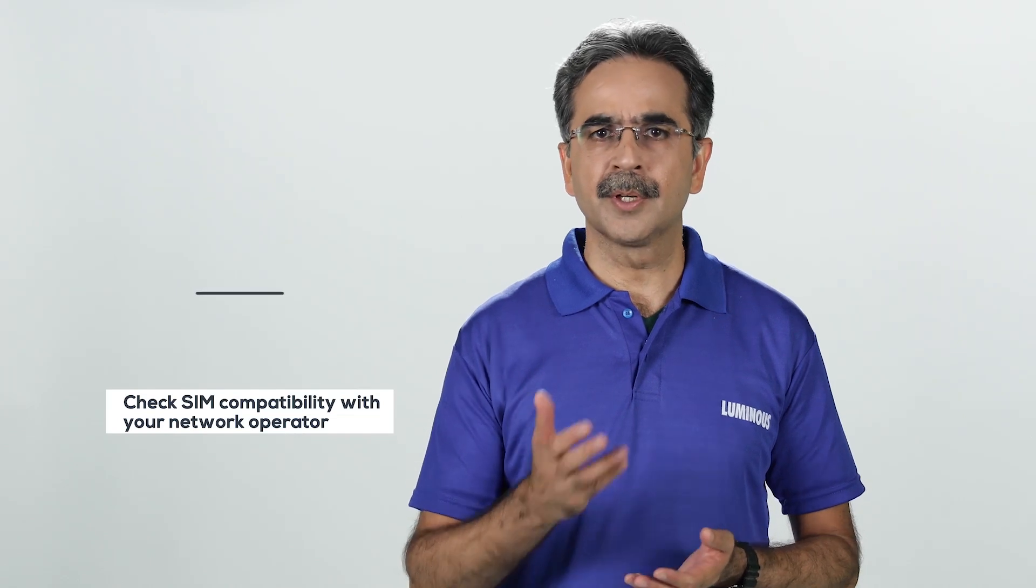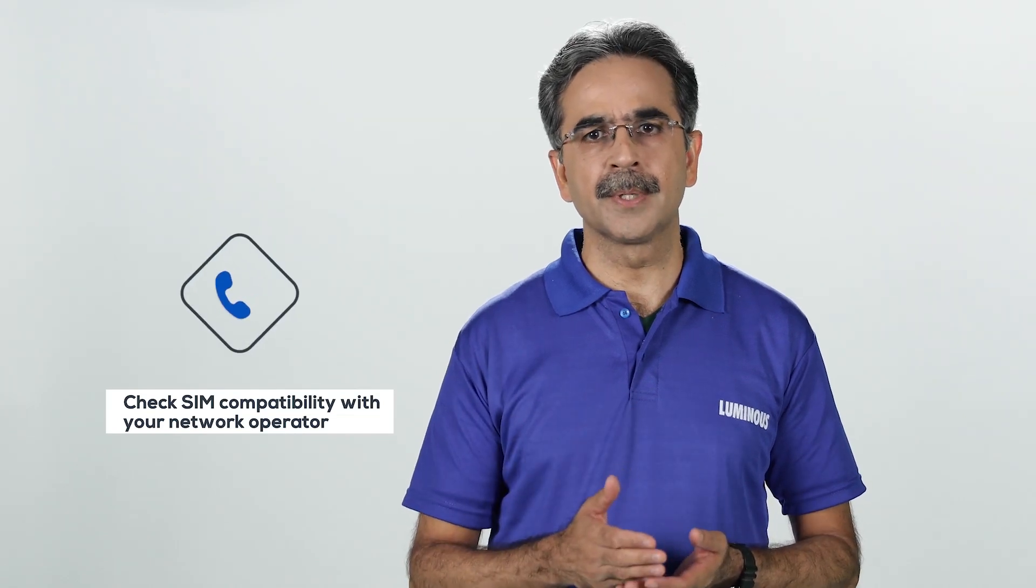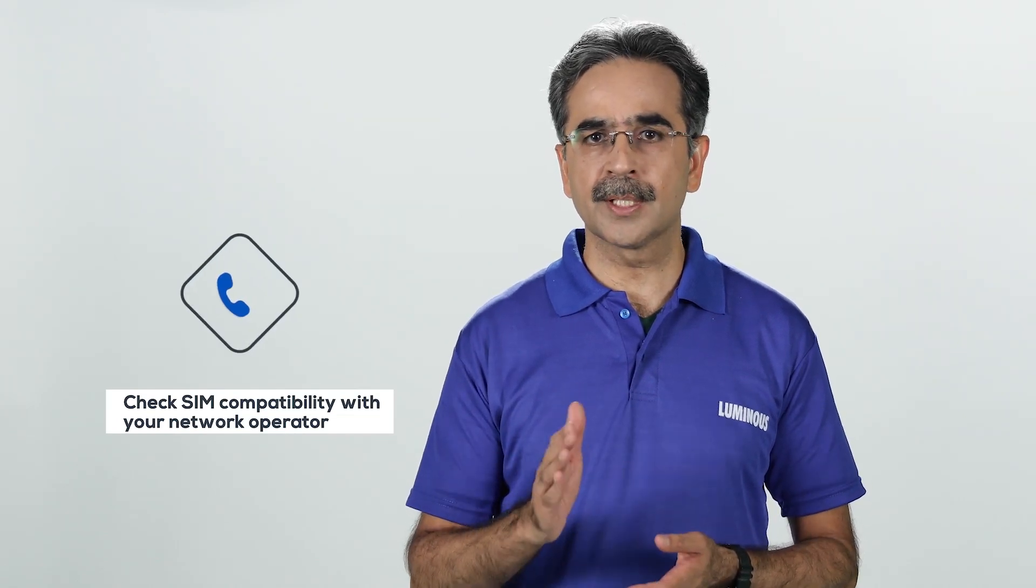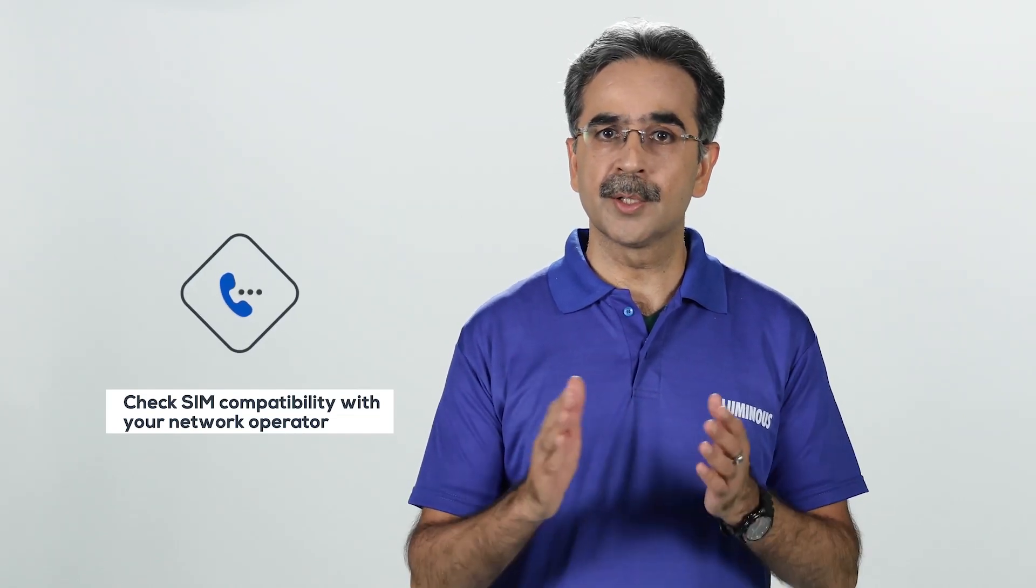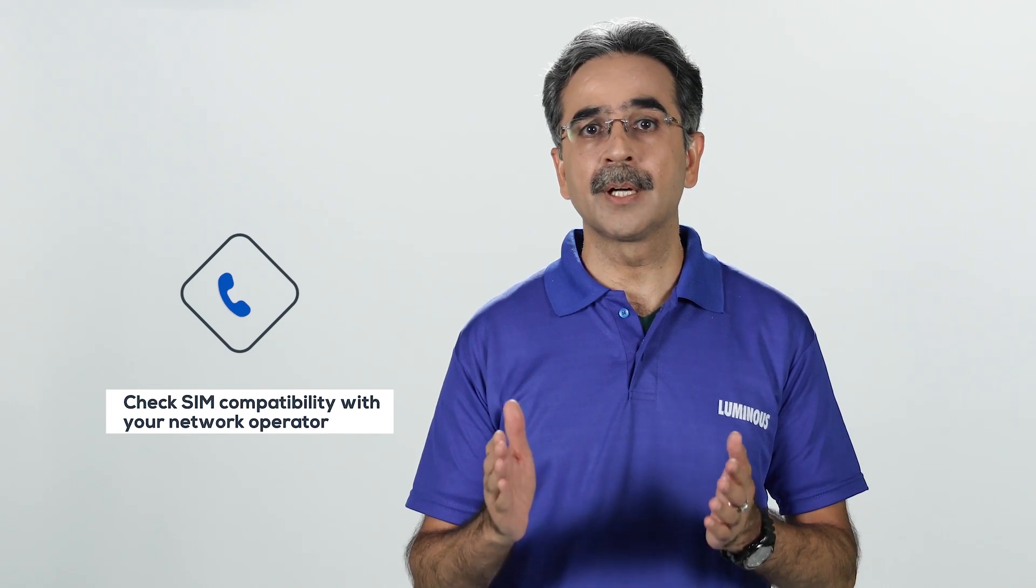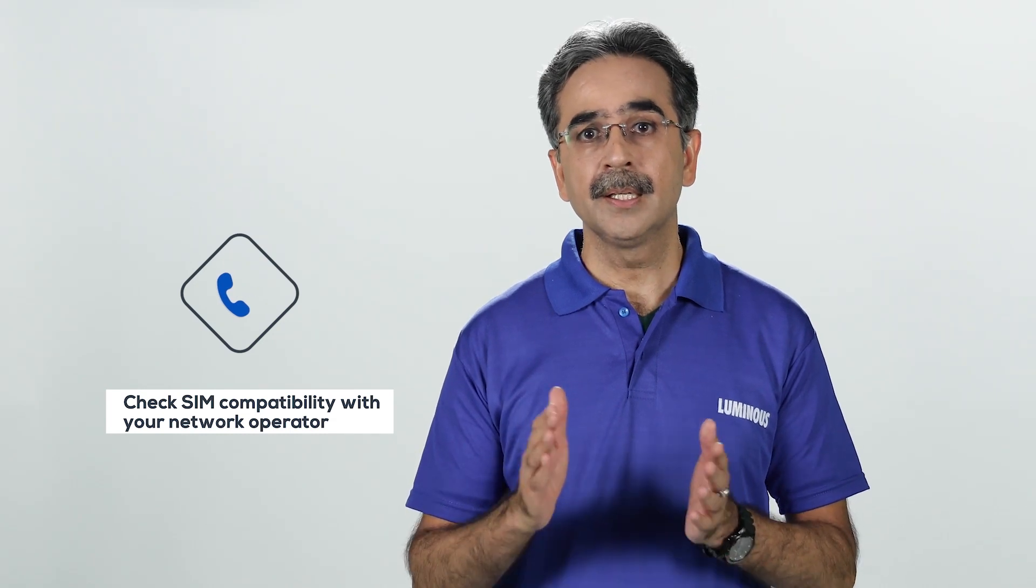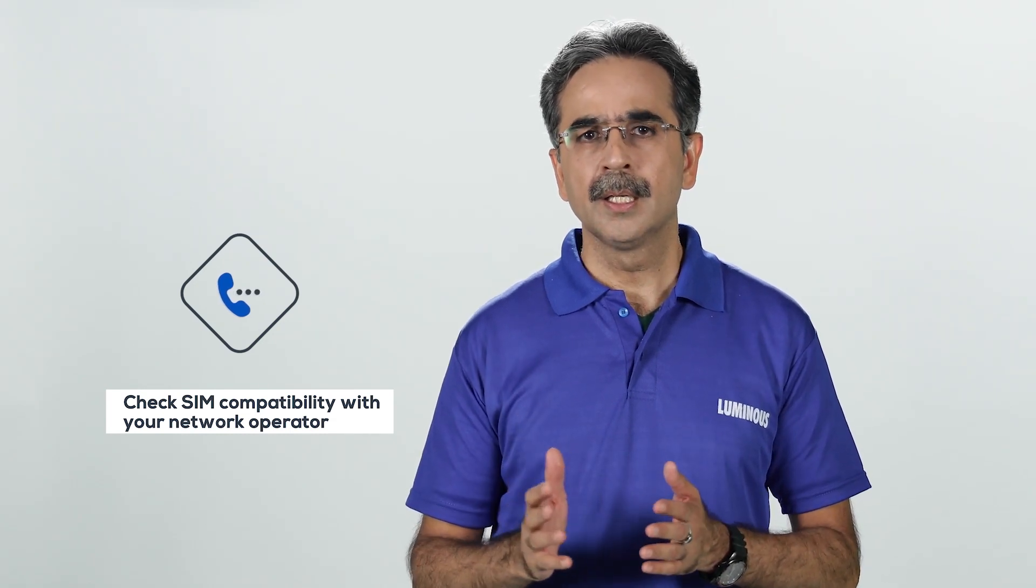If you have a 4G SIM, please check with your network operator whether your SIM card is working on a 2G network or not.